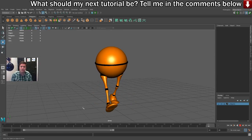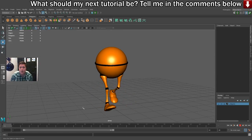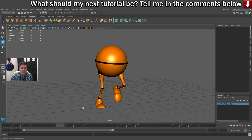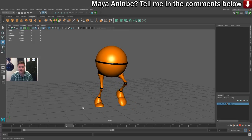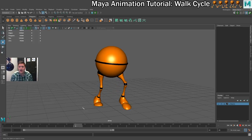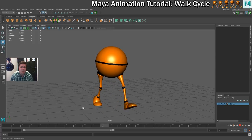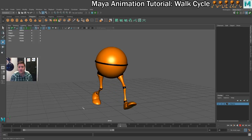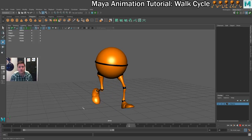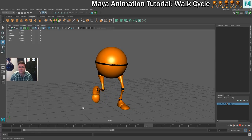That brings us to the end of this tutorial — I hope you've learned something. In this one we've only done a walk cycle on the legs. If you would like to see a full body walk cycle, make sure you like this video, hit the subscribe button, and leave a comment telling me that's what you want to see. If you want the full body tutorial, say 'Hey Shane, where's the full body tutorial?' and when I find time, that'll be something I'll add to my list of tutorials to make.